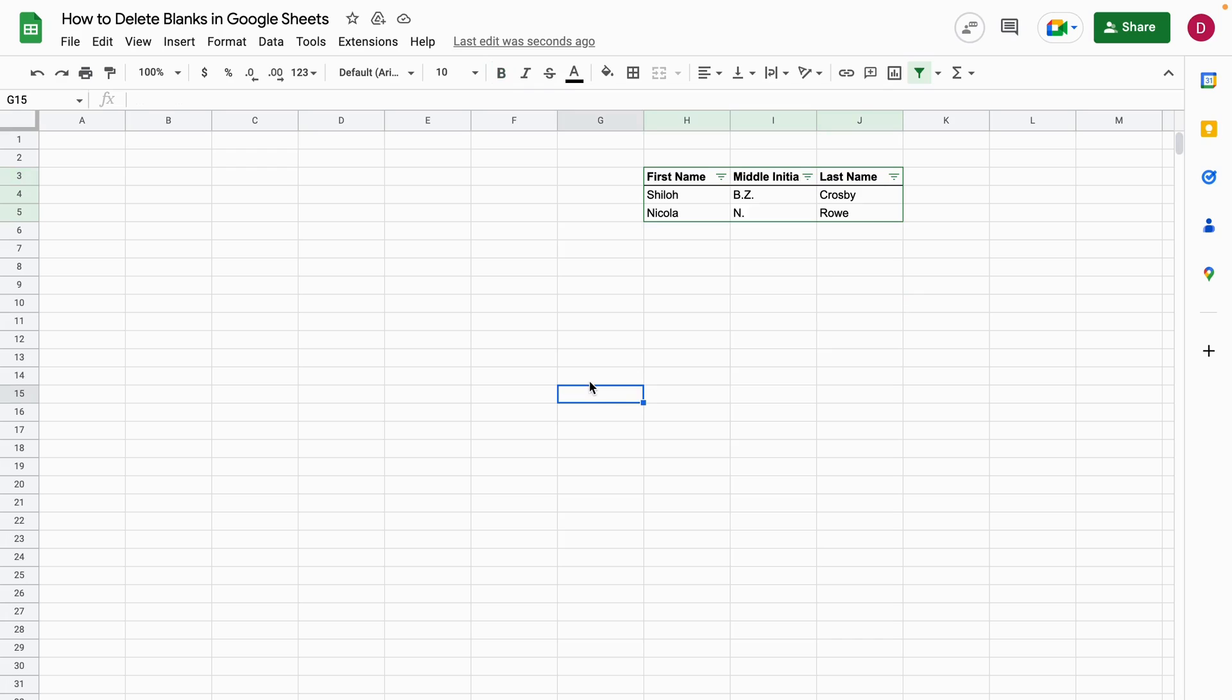So this is how to delete blanks in Google Sheets. If you want to get better at Google Sheets, please subscribe to this channel and follow along. Thank you so much for watching and goodbye.